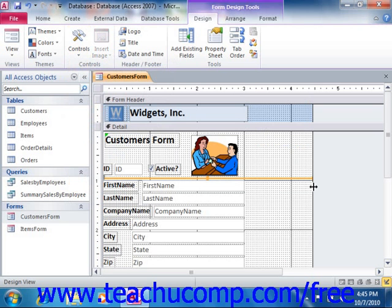When you release your mouse button, the shape will insert itself into the form or report. Note that there is no wizard associated with adding either lines or rectangles.